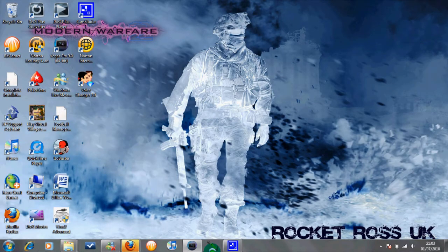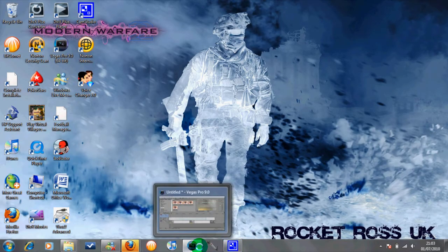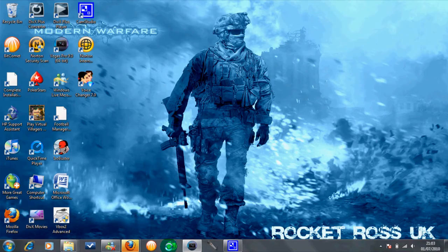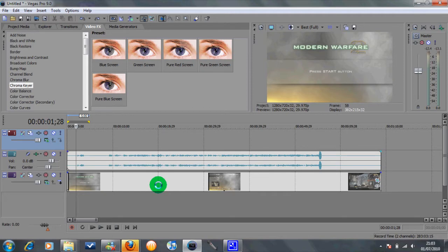Hey YouTube, Rocket Ross here again. Today we're going to be doing a tutorial on how to watermark a video with your name or YouTube logo. So we're going to Sony Vegas here. What I've done, I've grabbed just a random clip of Modern Warfare 2 footage.